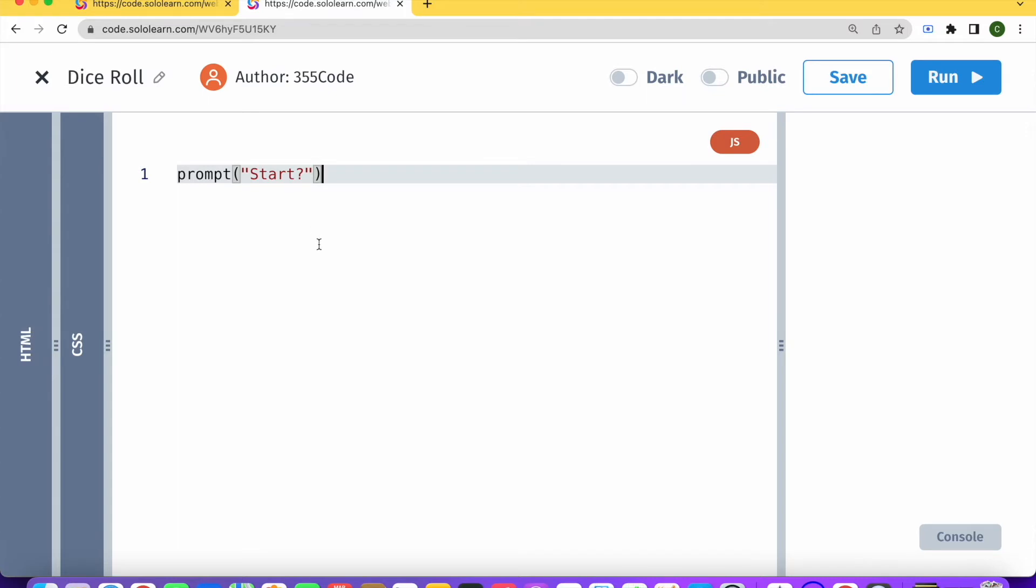And depending on the answer that we get here, we're going to start our game. So let's say if this prompt, the answer to this prompt will be equal to roll. Okay, that means our user typed in roll, then we are going to roll the dice.